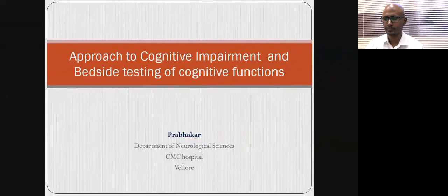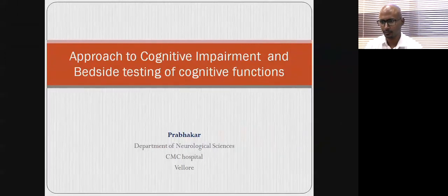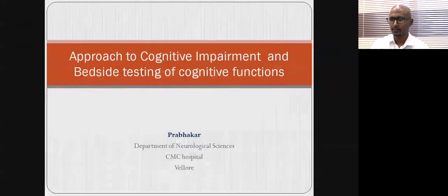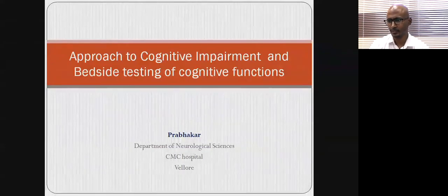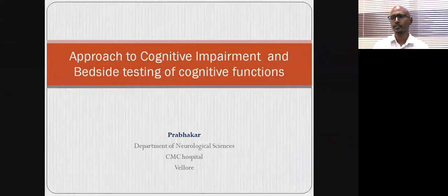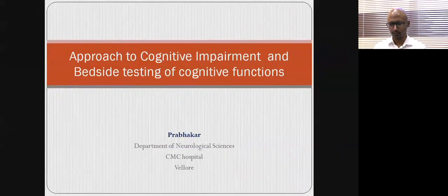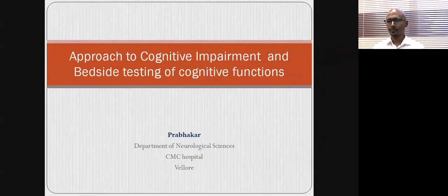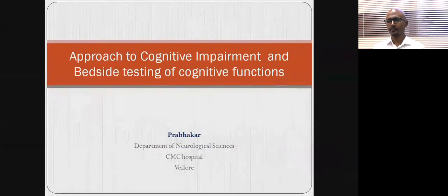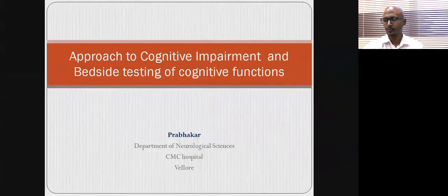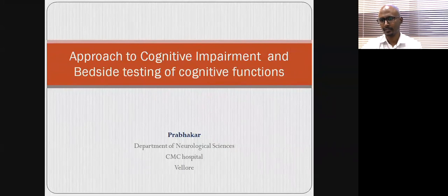Very good afternoon to all of you. Today, we'll be looking at how to test cognitive function, and I'll also be giving you a clinical approach to cognitive impairment in the OPD setting as well as in the IP setting.